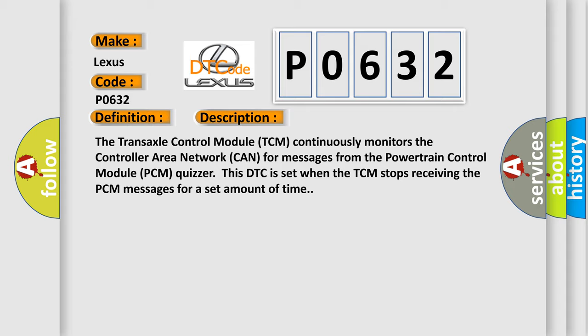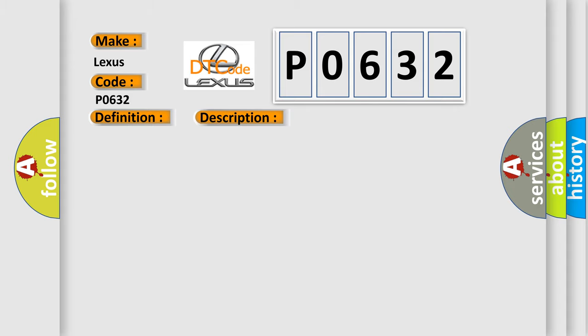This diagnostic error occurs most often in these cases: CAN circuit.